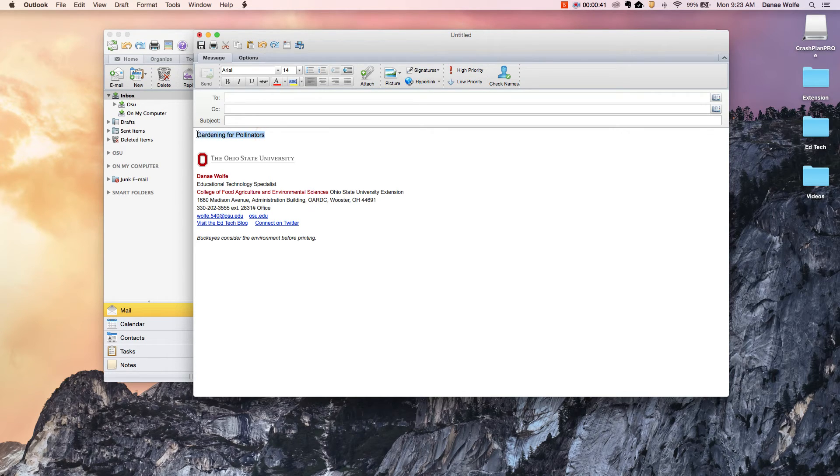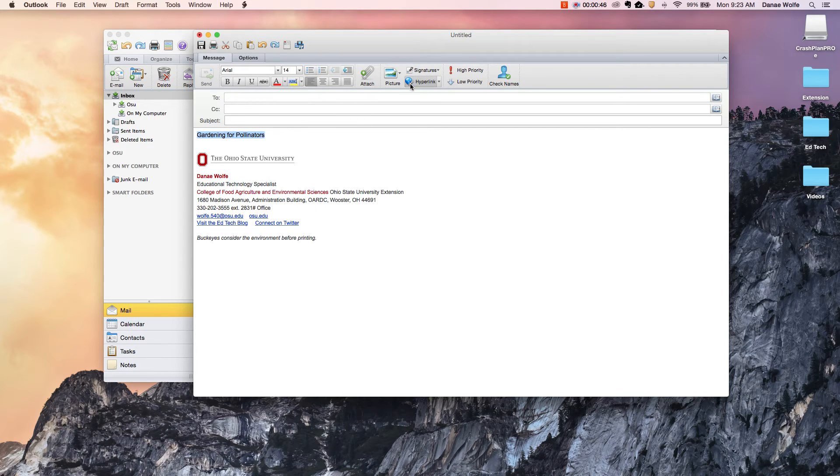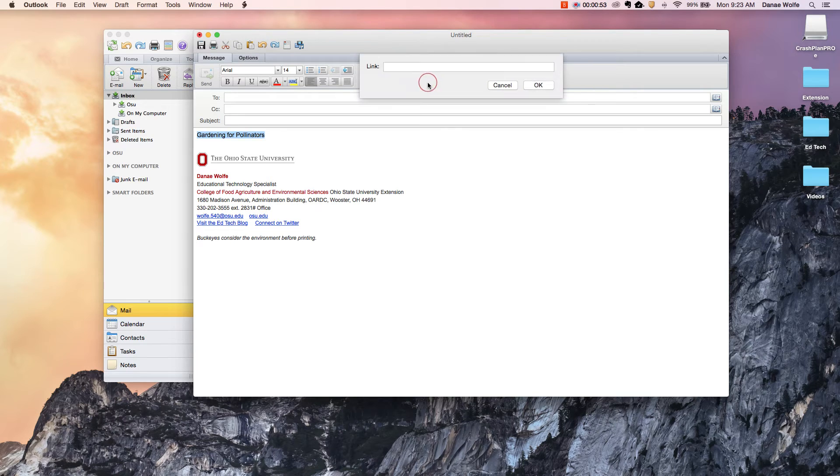You can simply select that text and then there's a button up here that says hyperlink with an icon of a world and a chain, which is pretty much the universal icon for hyperlink. You'll find that in websites and email like right here. You can go ahead and click that.